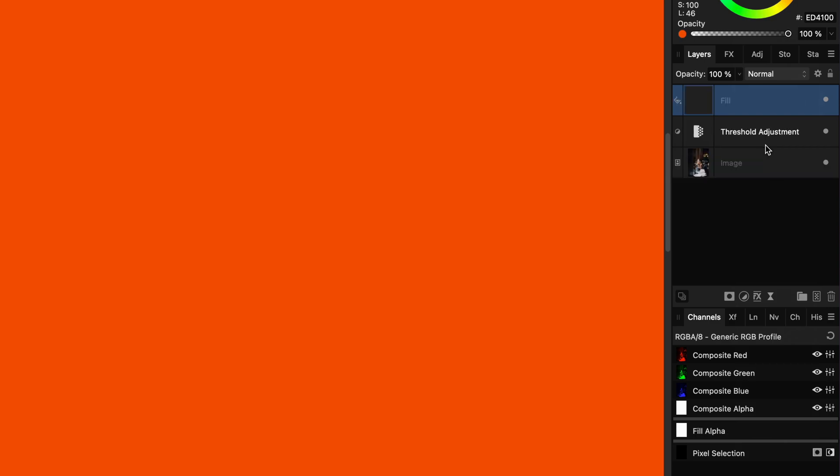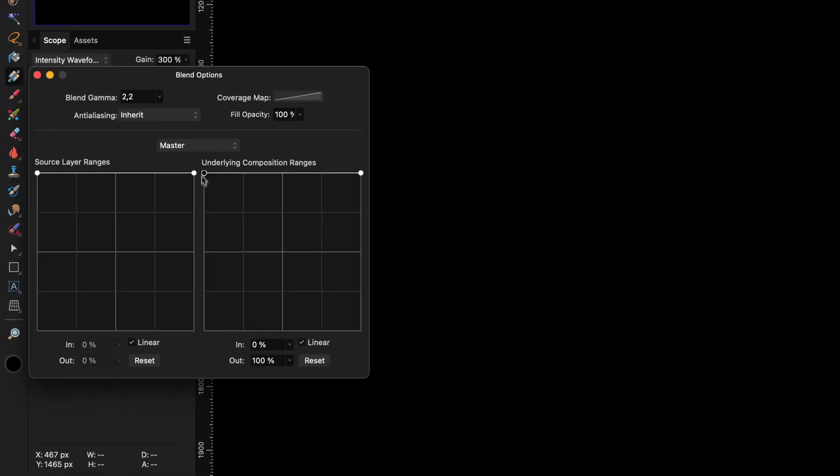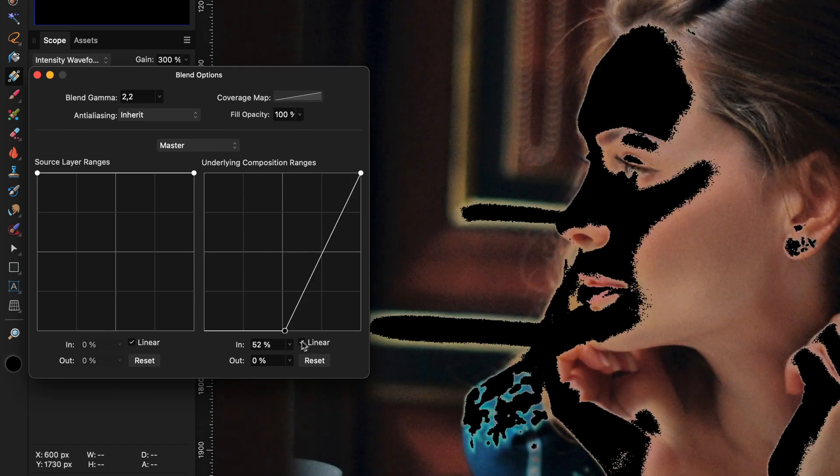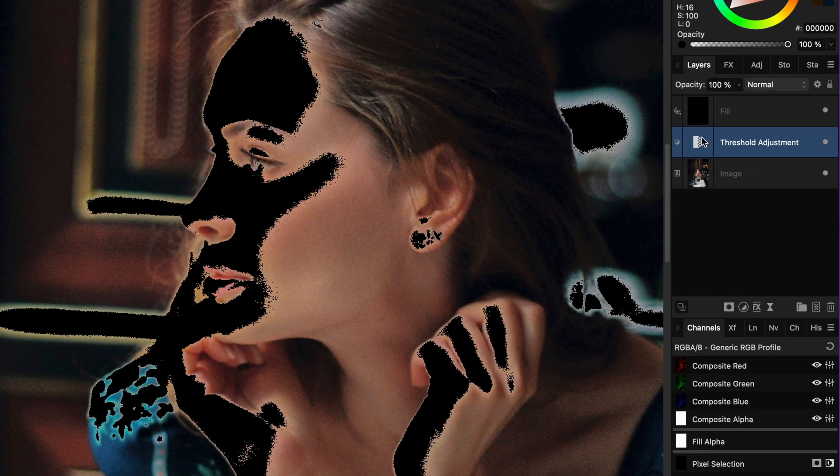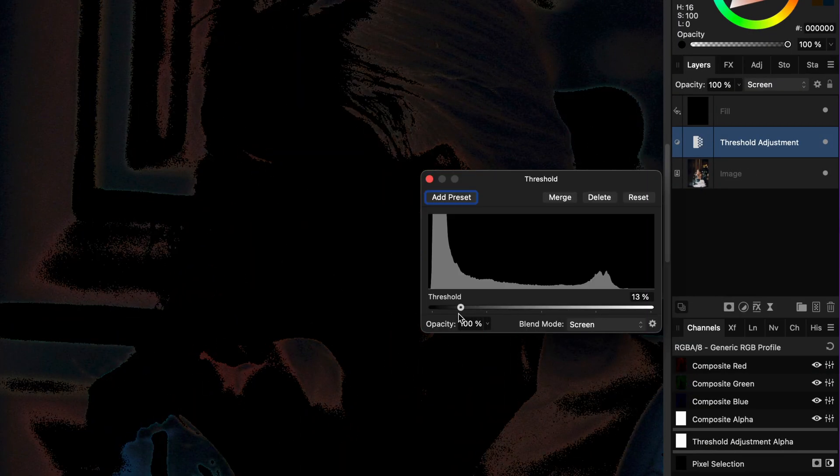To get rid of the whites, add a fill layer with black and change the blend range so that only the white areas below get replaced by black.